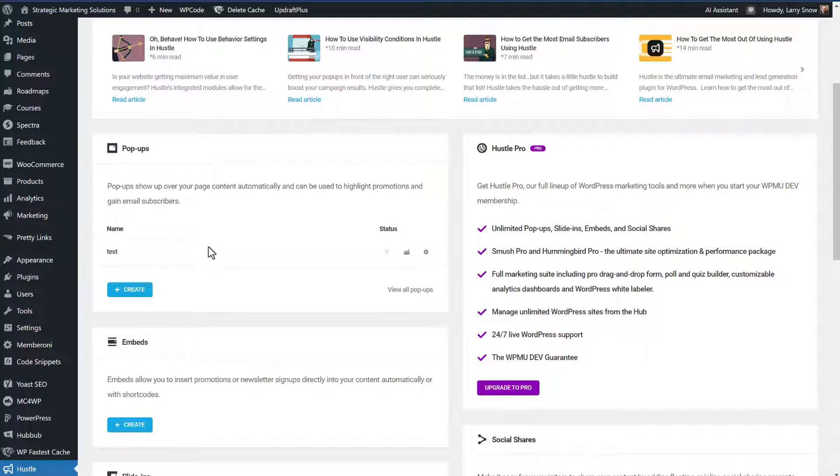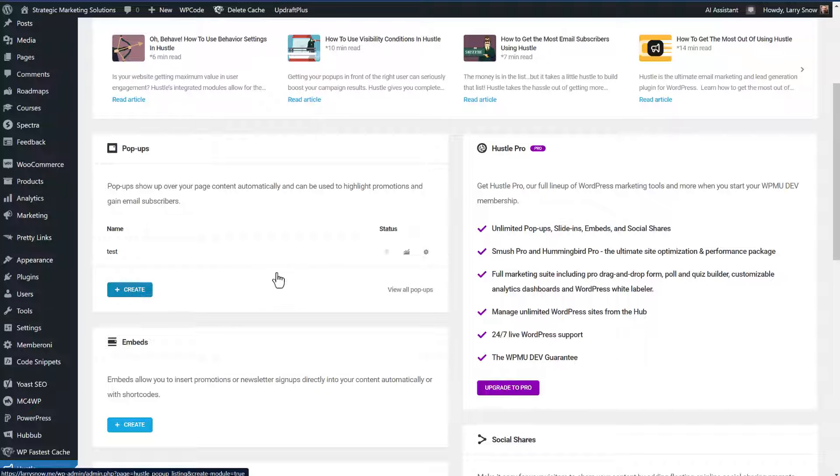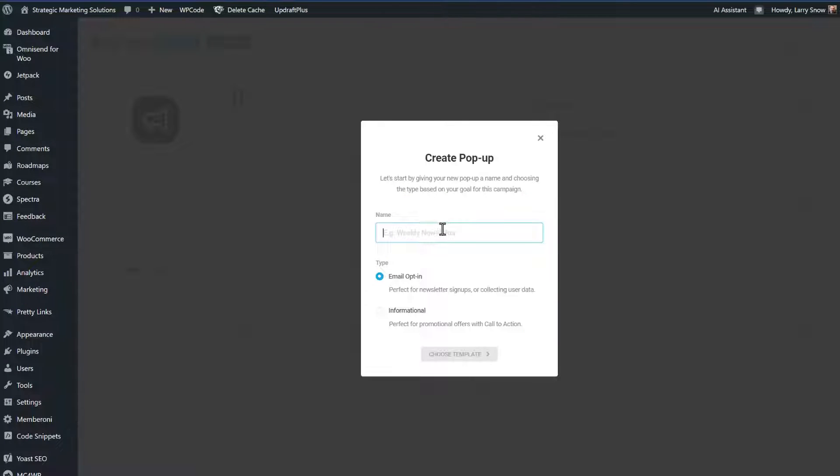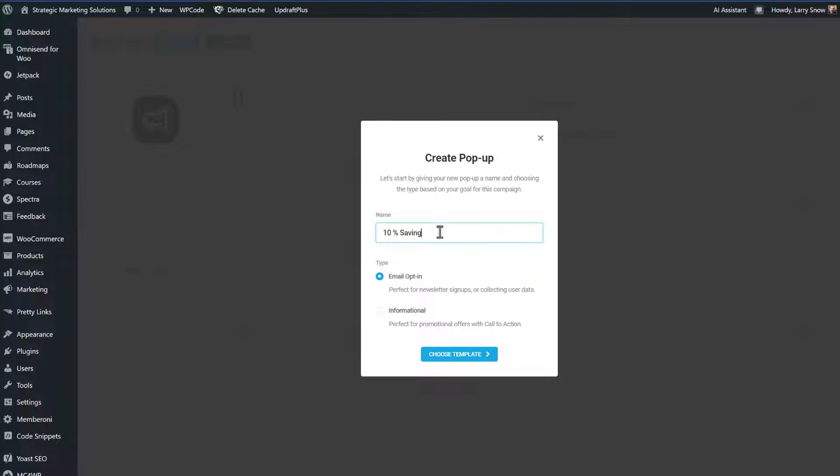So I've already created a test pop-up, but I'm going to create a new pop-up because that's what this video is about. Click on create pop-up, and it's going to ask for a name. This is an internal option that you create. So we're just going to do, I'm going to do an email opt-in, or you can do informational. So our goal here is for a person to opt-in and then receive a 10% savings discount on our store.